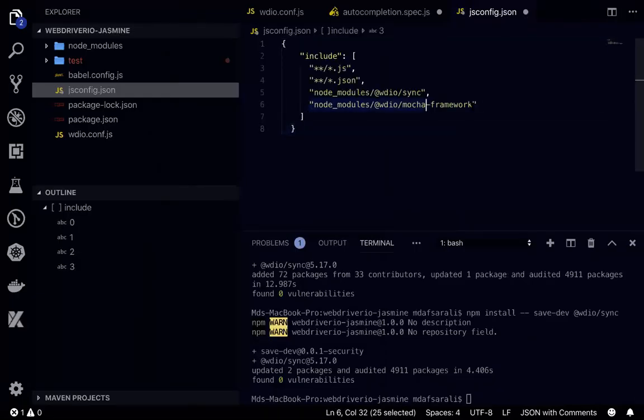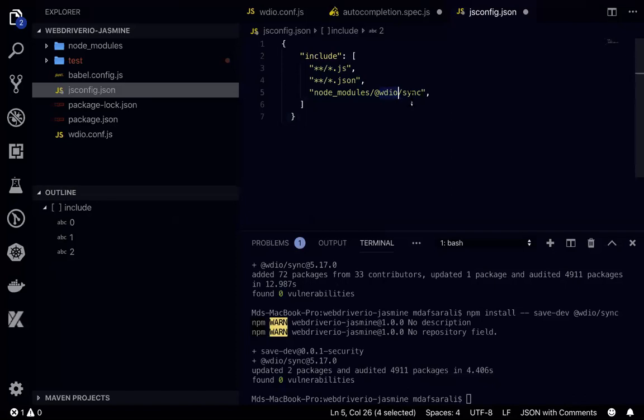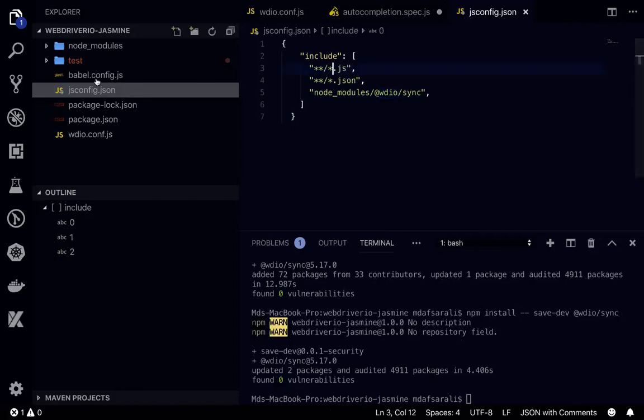If you don't need mocha, that's fine. Let's remove that. But we need this particular dependency wdiosync, so that is what will make it work. And here I think spec file location we need to provide.